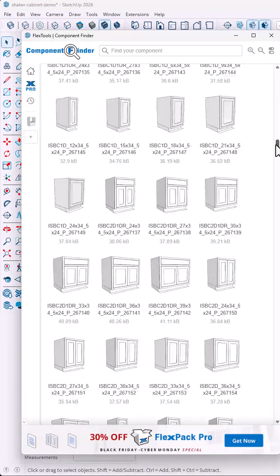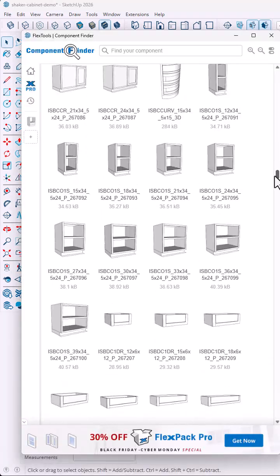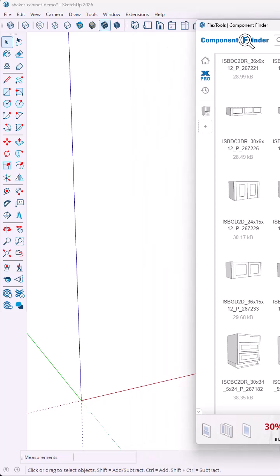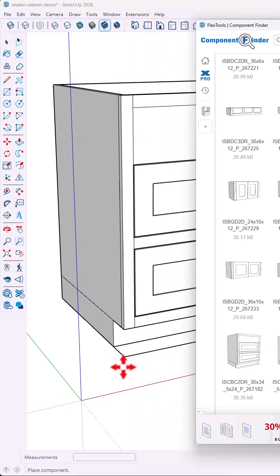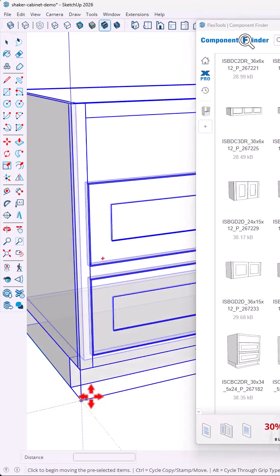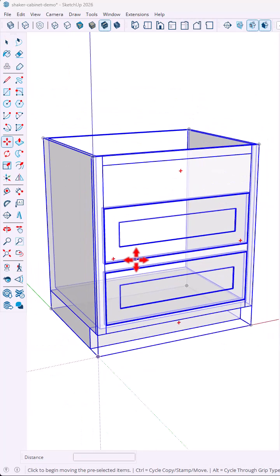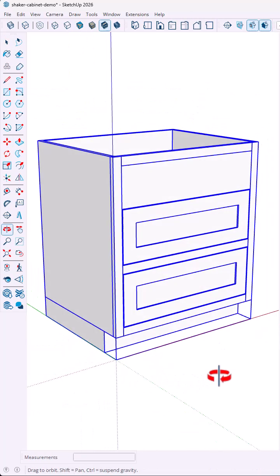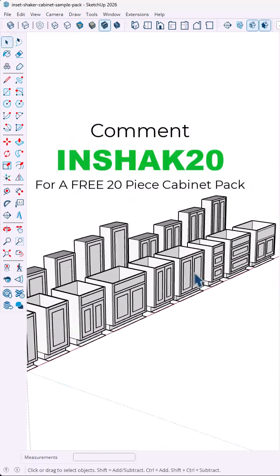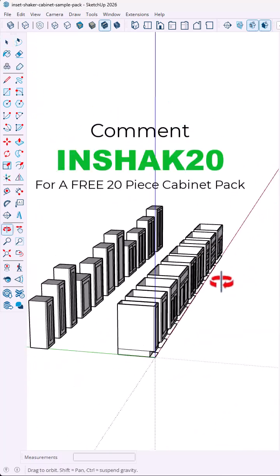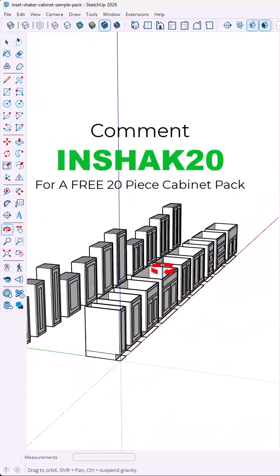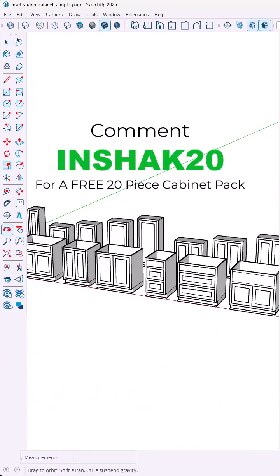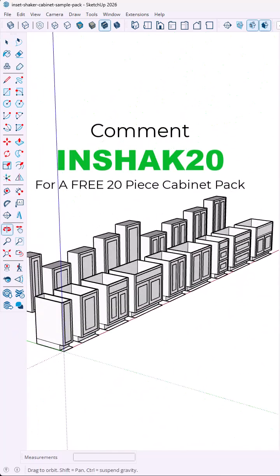Or if you wanted to skip all that, you could access my Focus 3D Club, which has several thousand cabinets, all pre-made. You can drop into your models super easy. But as part of watching this video, you get access to a free sample pack of 20 cabinets. Just comment the word you see here, and I'll send you the pack, and make sure to follow for more tips like this.